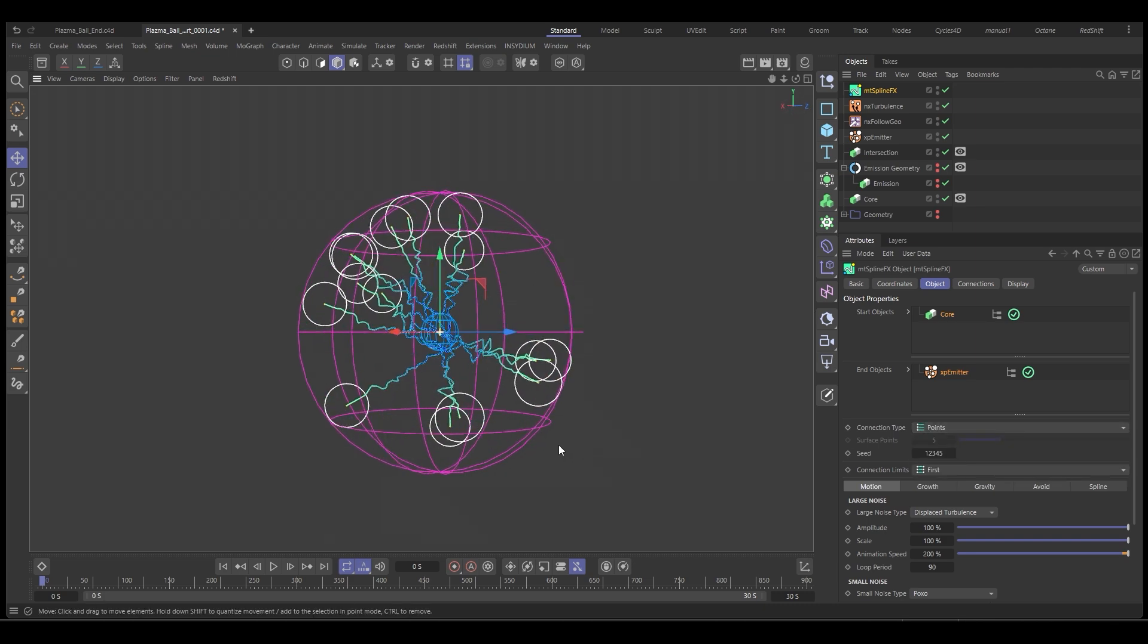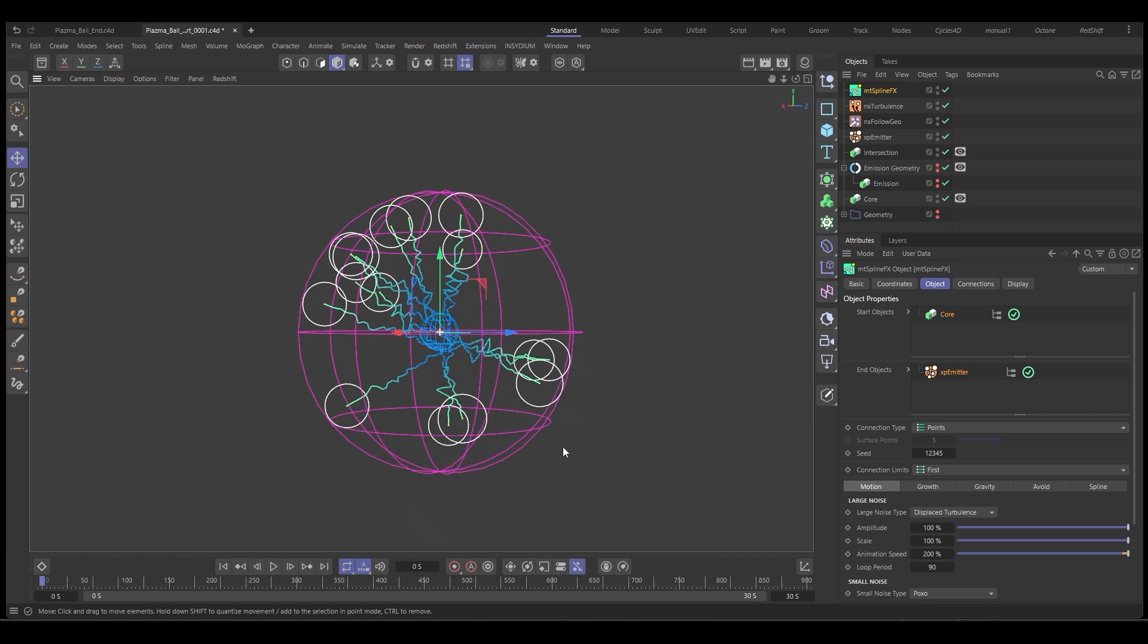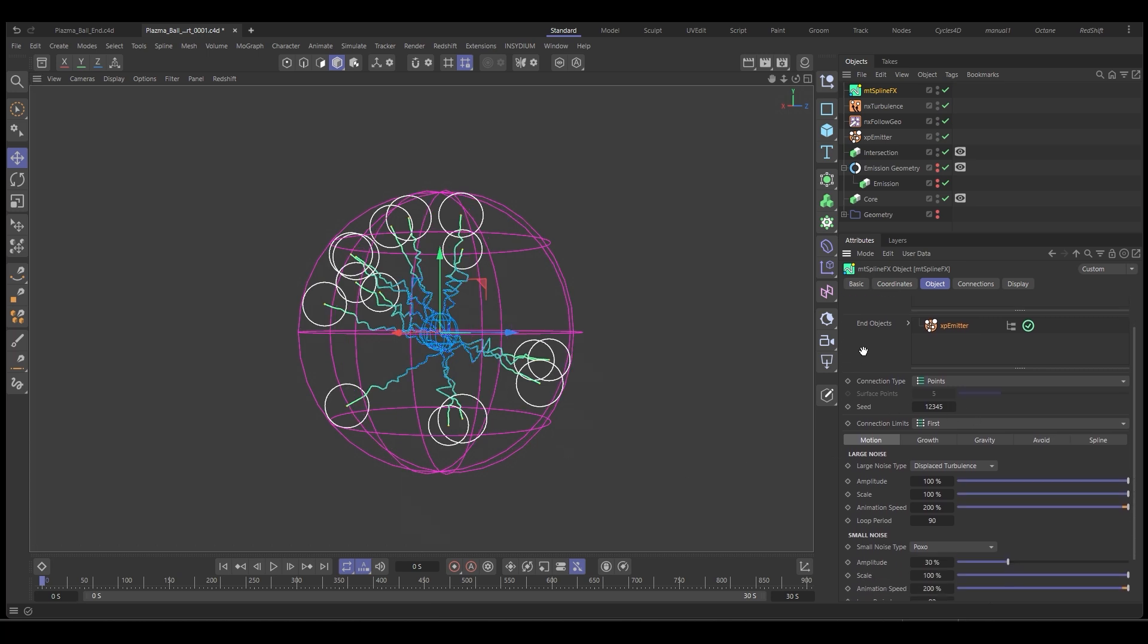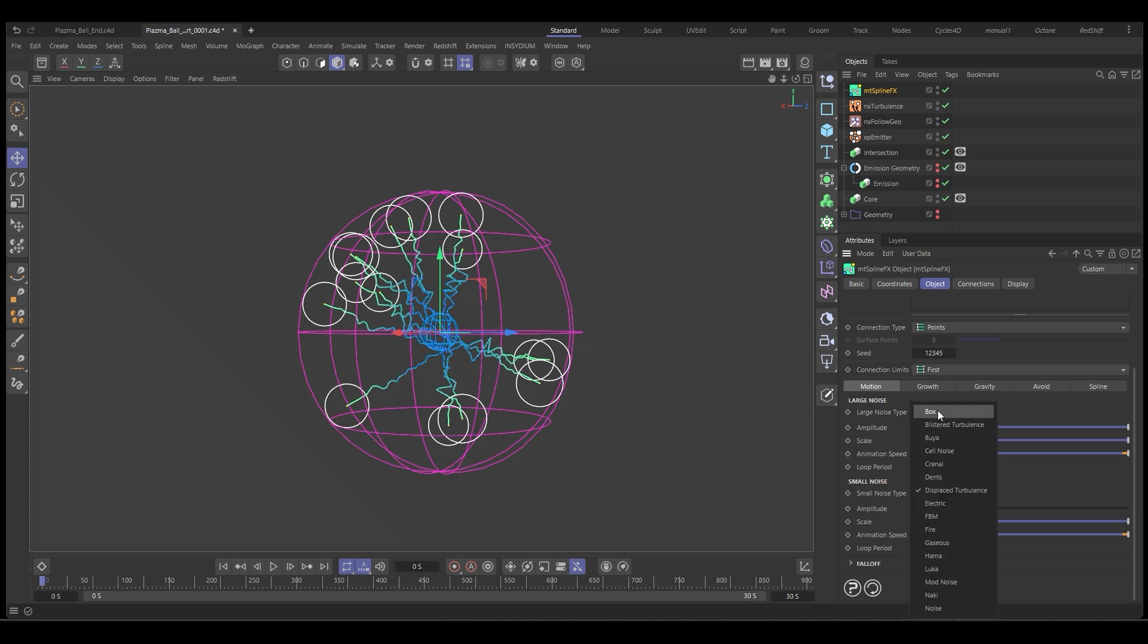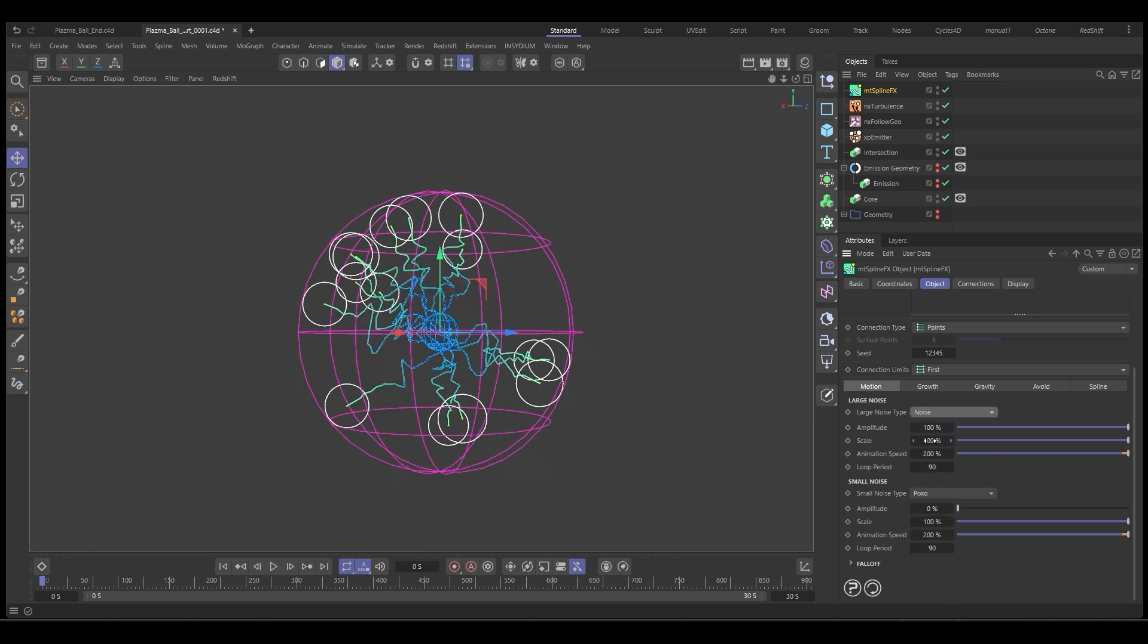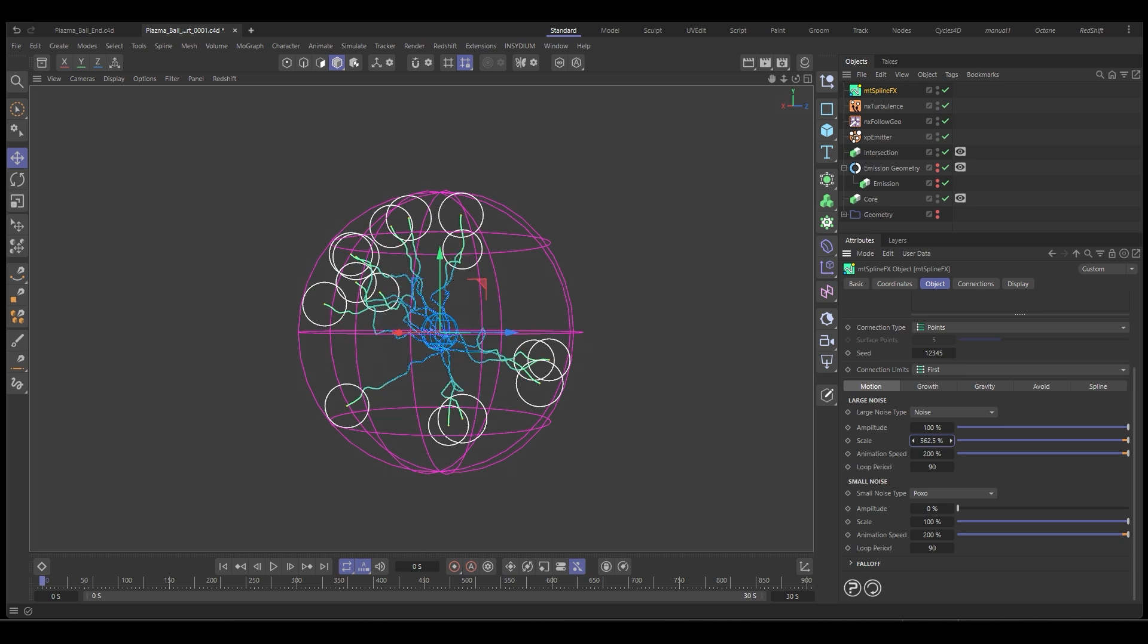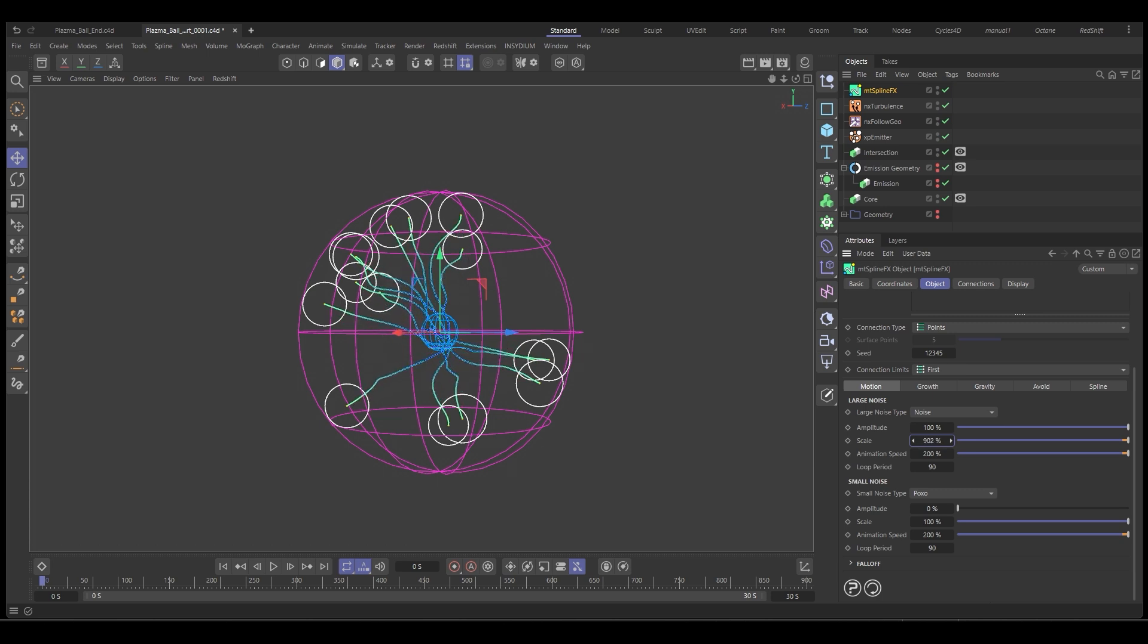So let's adjust our splines here, make them a bit nicer. We don't need any small noise, so set that to zero. And we're going to change the noise type for the main shape to noise. Now we're going to change the scale. So let's adjust the scale so that it's quite a big, nice, smooth arc.